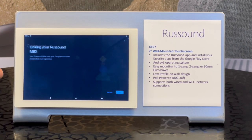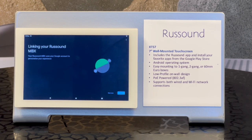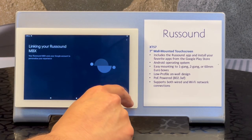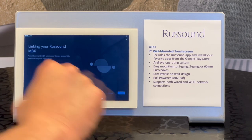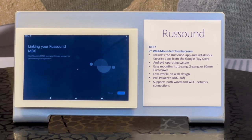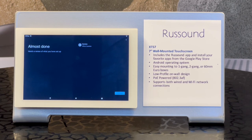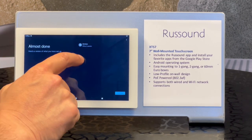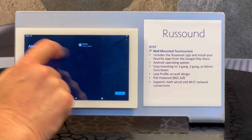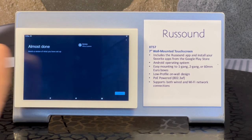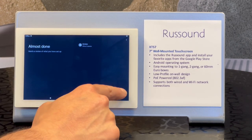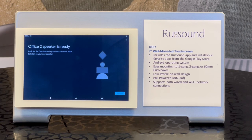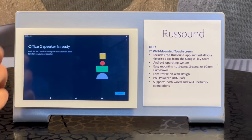Now it's finalizing the connection — that was done pretty quickly. I'm going to finish this up. There was already a speaker in the office, so it's calling this one Office Two. And it's ready to go — pretty easy to set up.